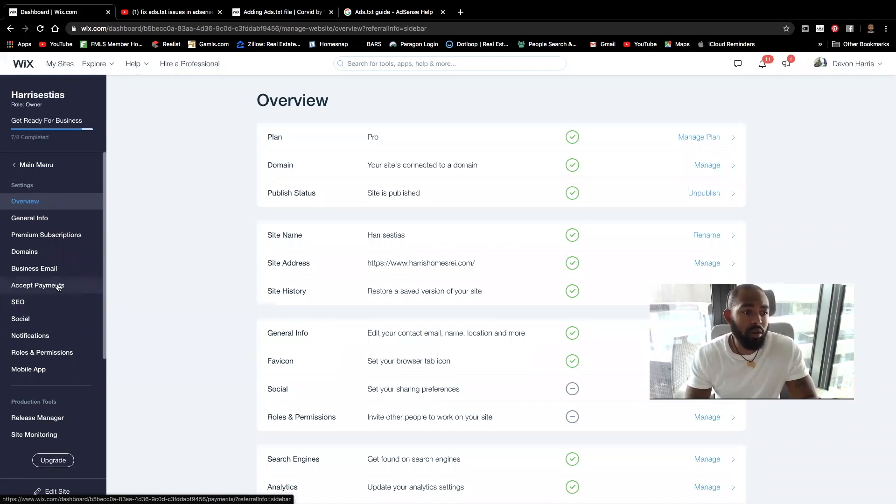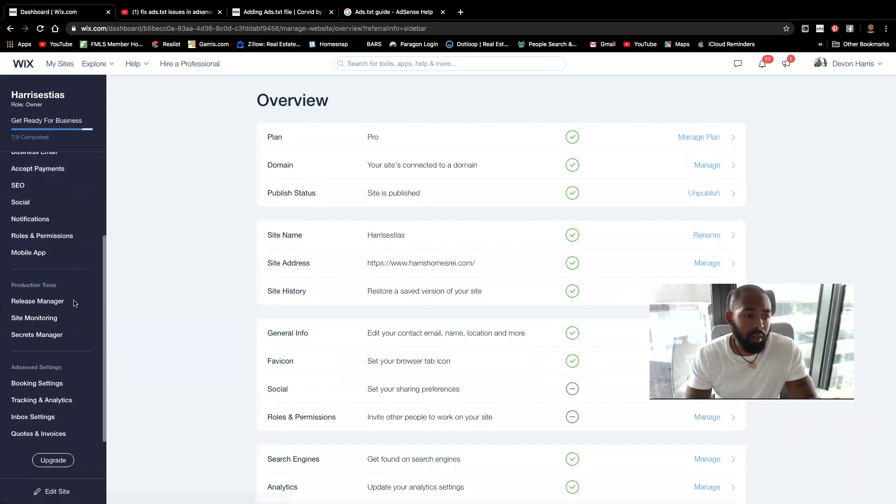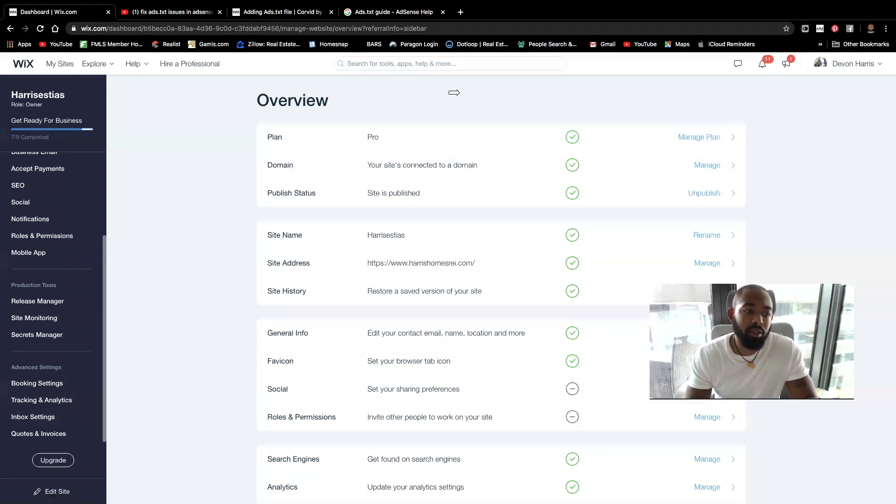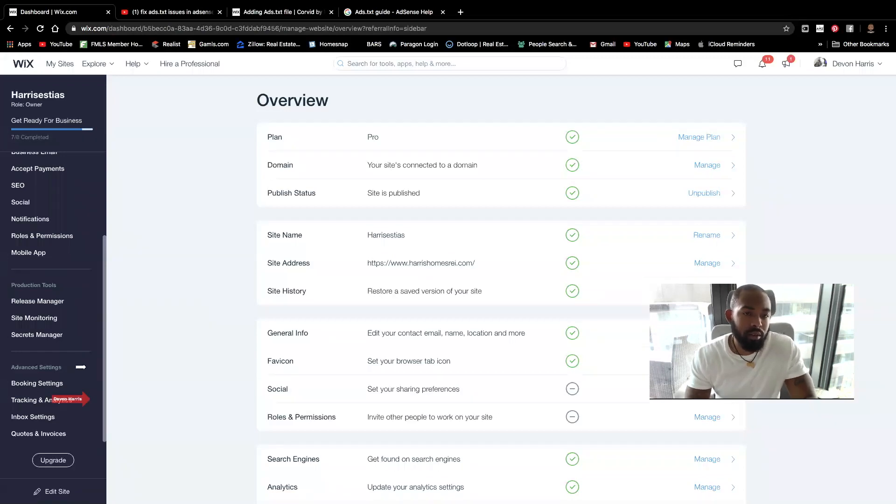Wait for it to load up here. And then you're going to scroll down and go to your tracking and analytics. It looks something similar to this here. So I'm going to click on tracking analytics.